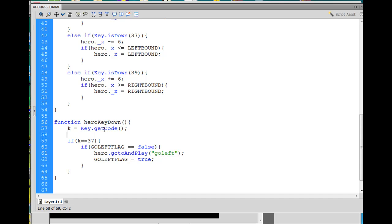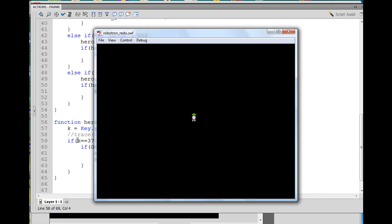If you want to test what number each key is, this is a good place to use a trace command — you'd say trace(K) and in the output window it would tell you all the numbers of the keys you're pressing. It's kind of like a print or echo command in another language — it outputs to the Flash output window. I'm going to comment that out for right now, and we'll test this out with Control+Enter.